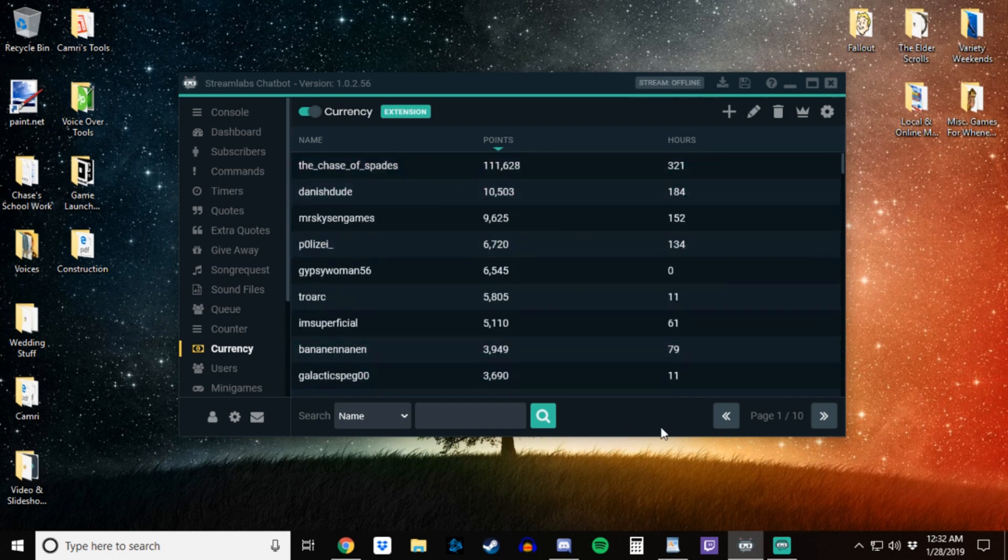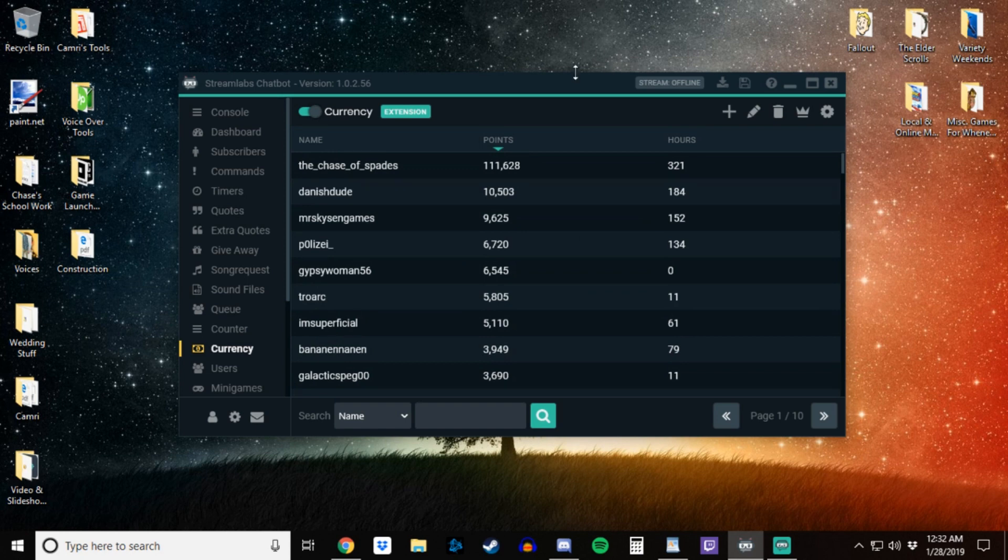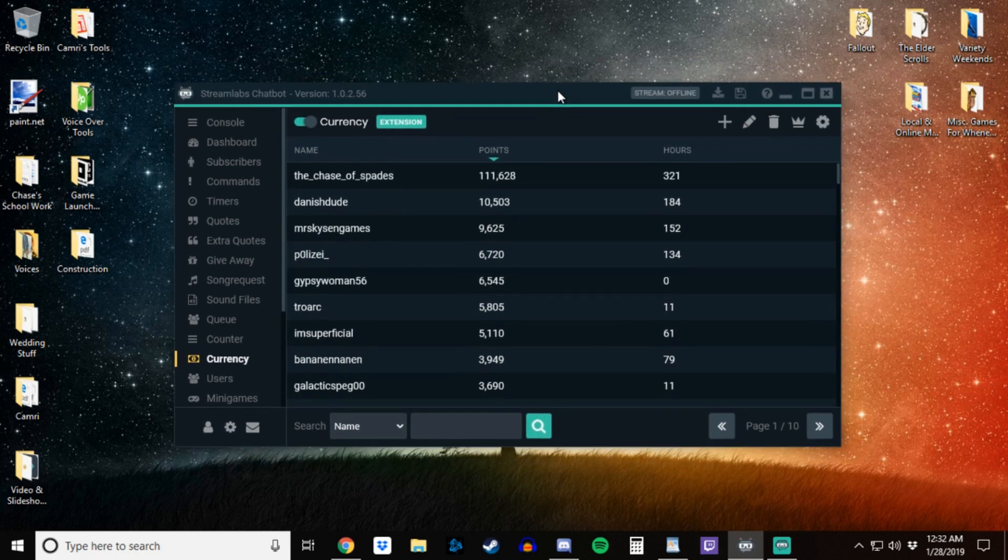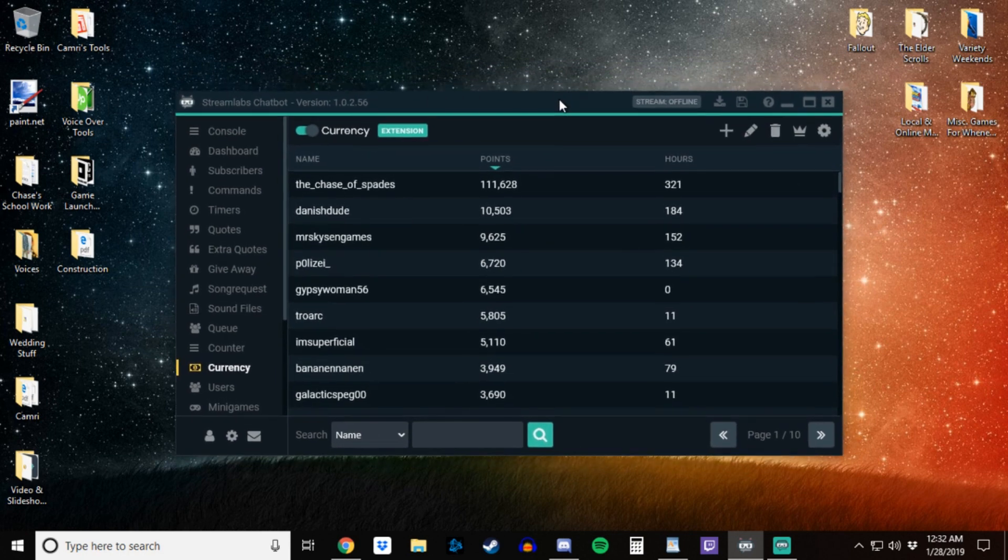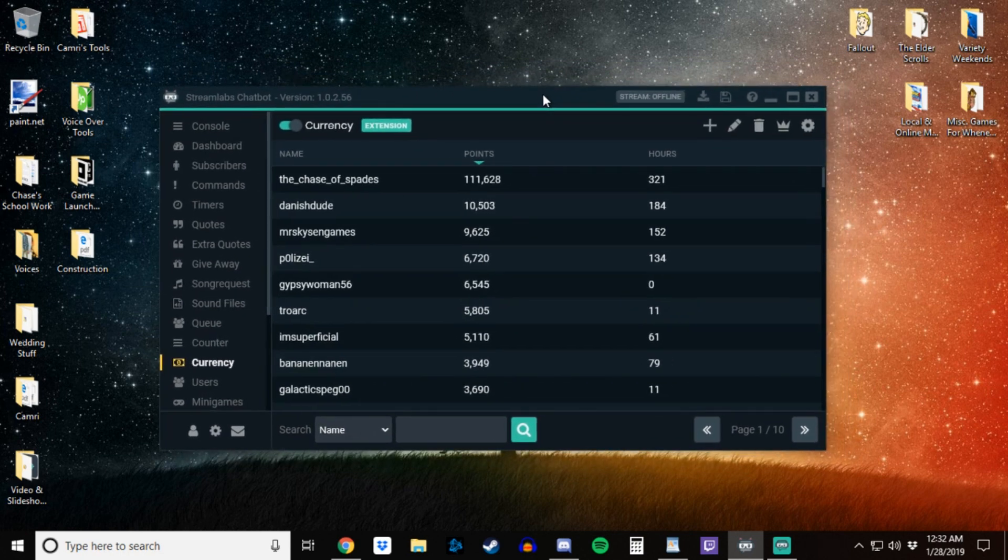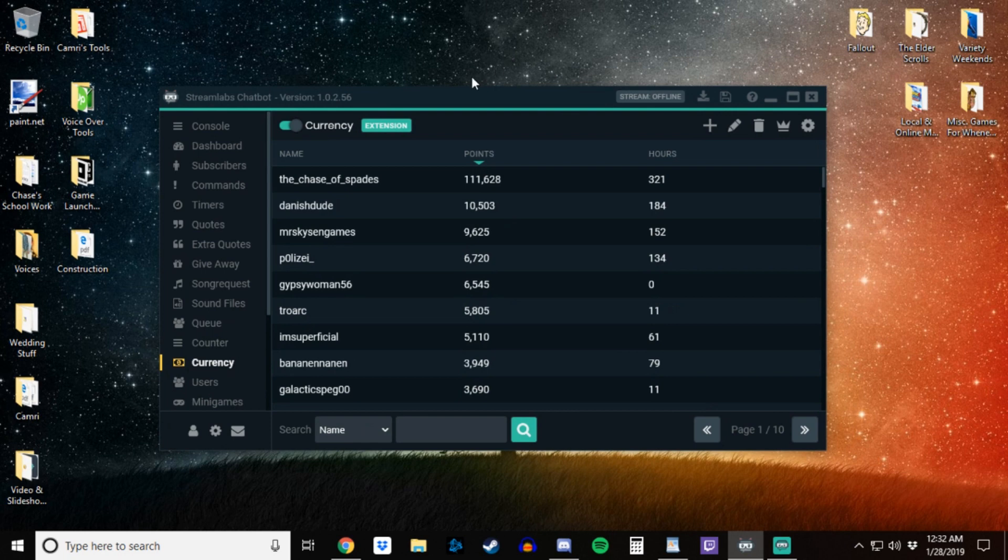So that's pretty much it, pretty easy fix. So if you like the video go ahead and like and subscribe, and if you'd like to check out my Twitch page I am at twitch.tv slash thechaseofspades.